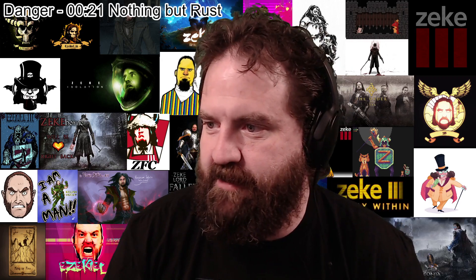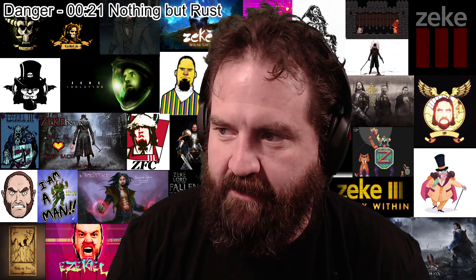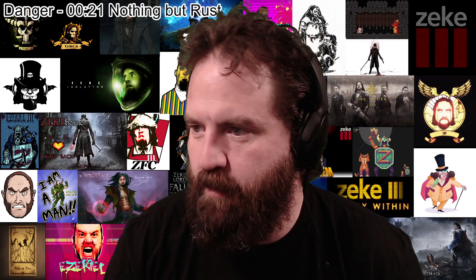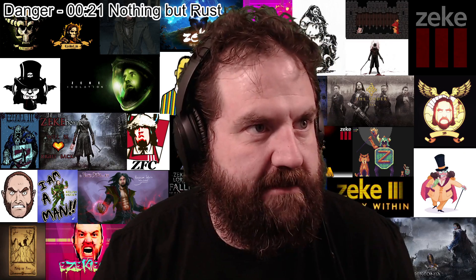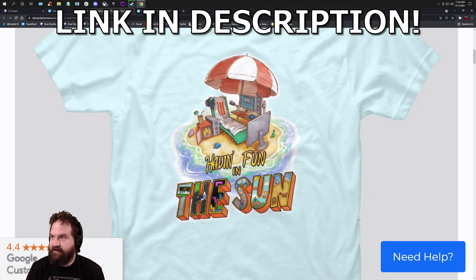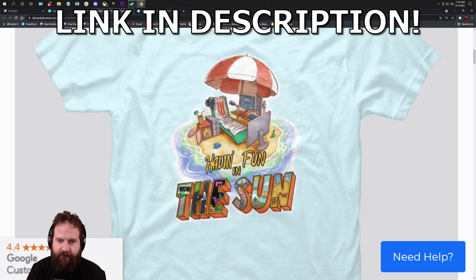There's a new summer shirt campaign on Designed by Humans that I'm going to share with you guys. There it is. So we're having fun in the sun.